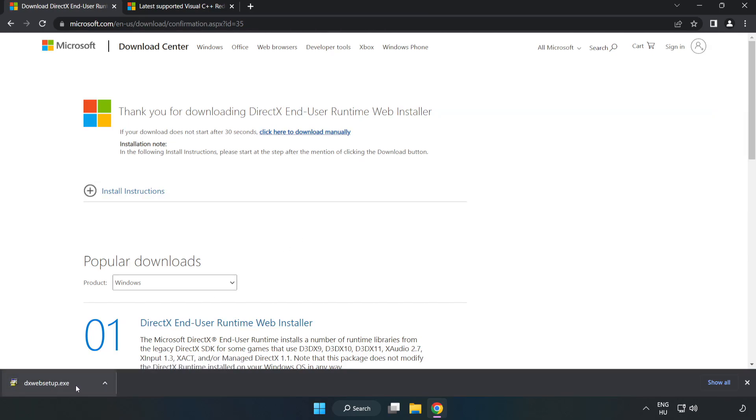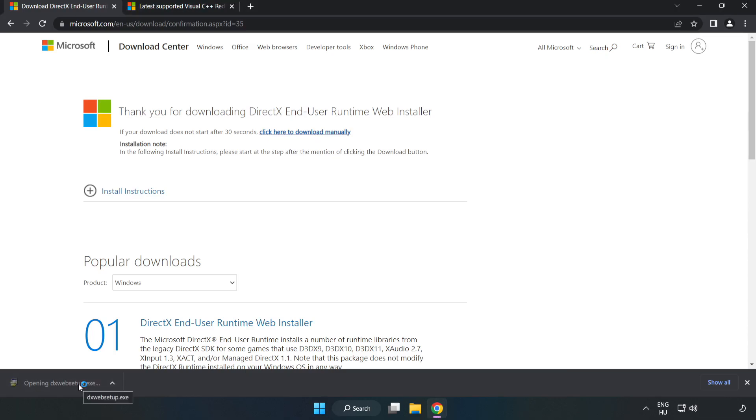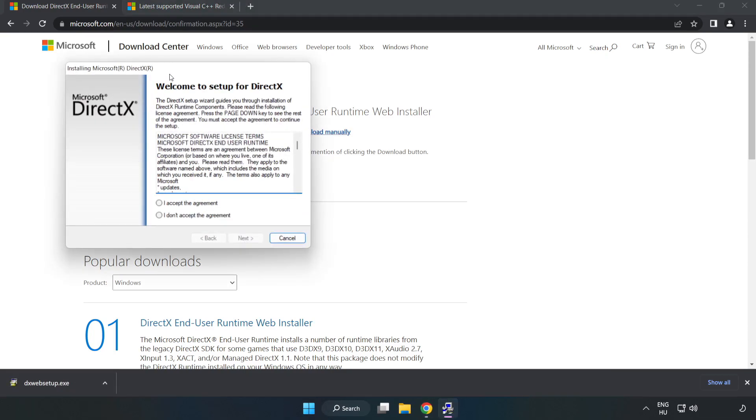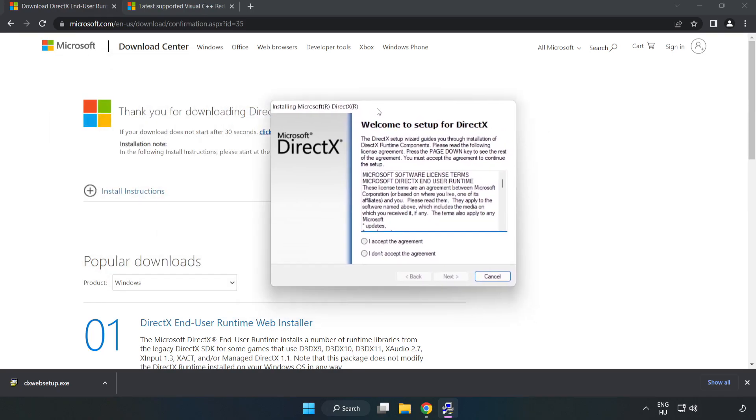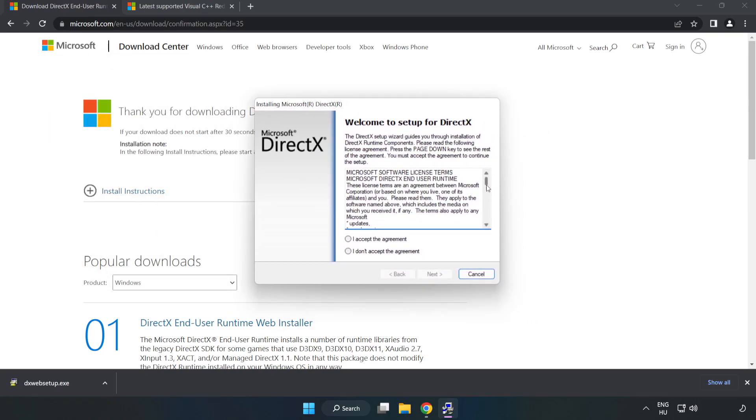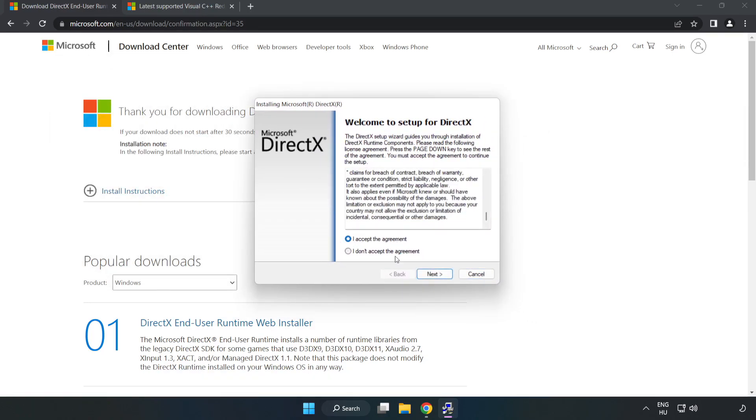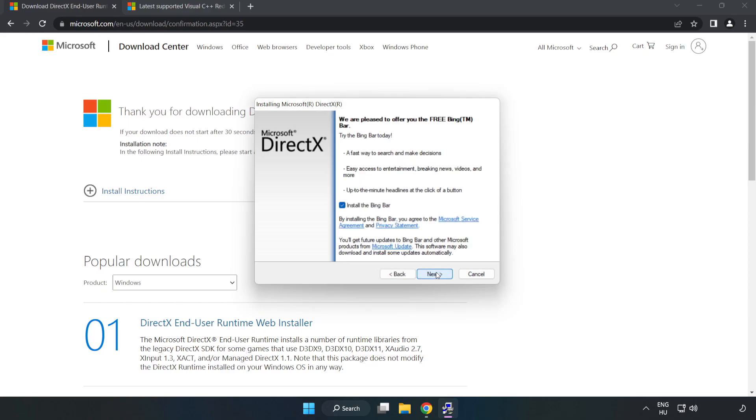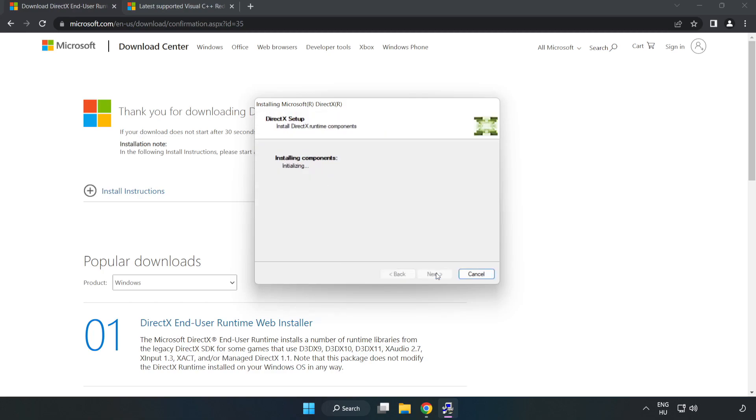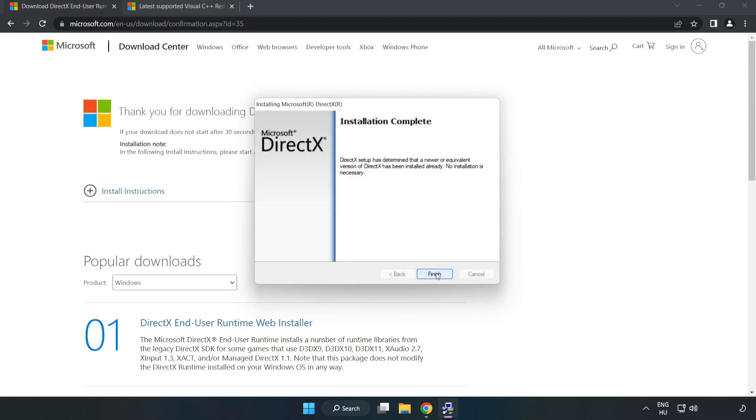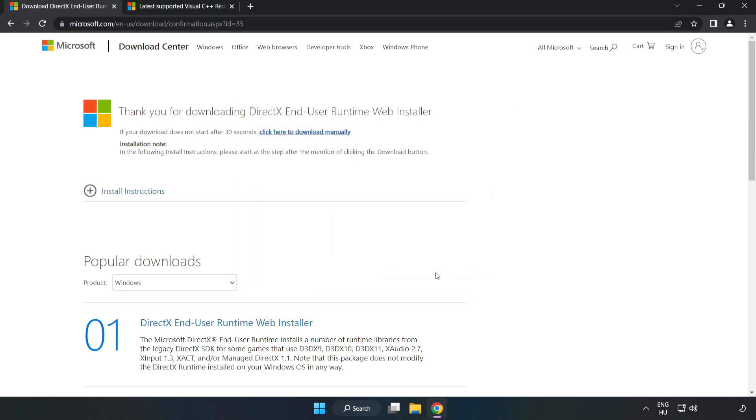Install downloaded file. Click I accept the agreement and click next. Uncheck install the bing bar and click next. Installation complete and click finish. Close DirectX website.